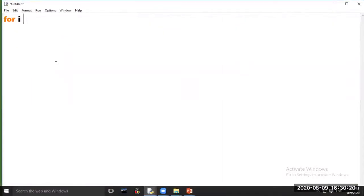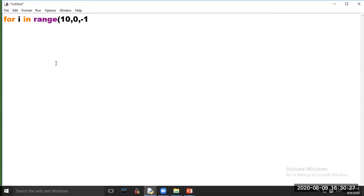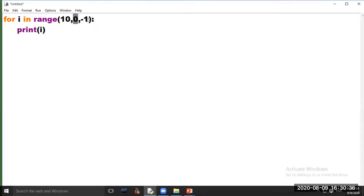Write: for i in range(10, 0, -1). Here 10 is our starting value, 0 is the stop value, and minus 1 is the step value.